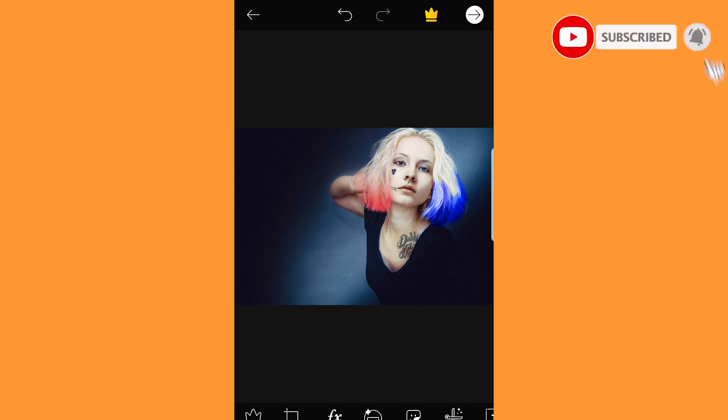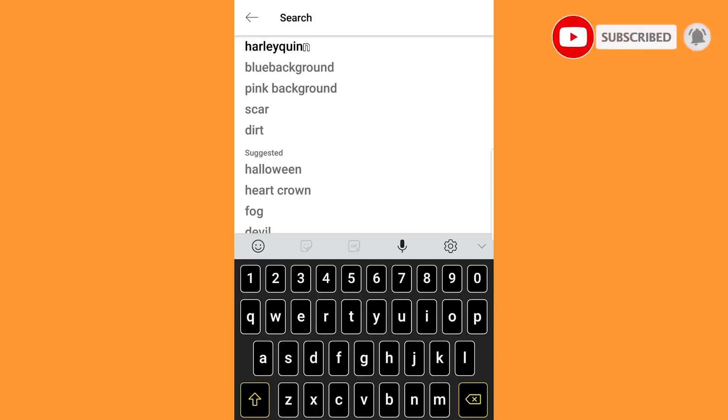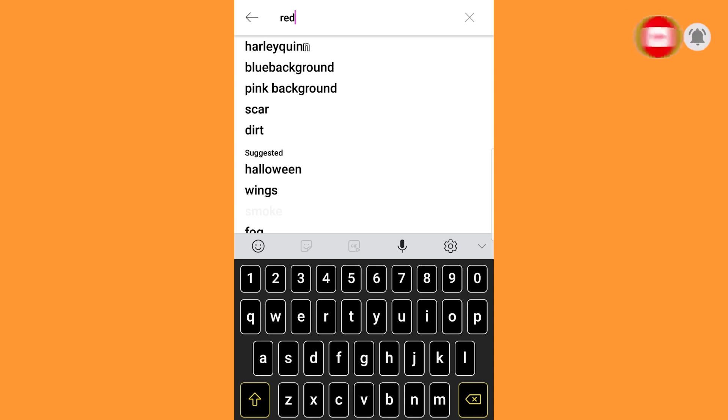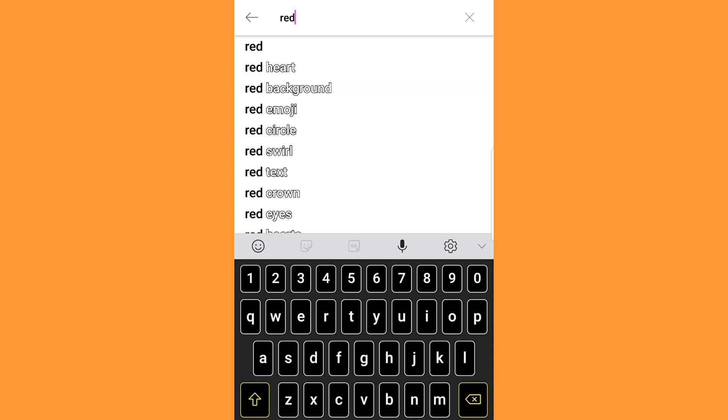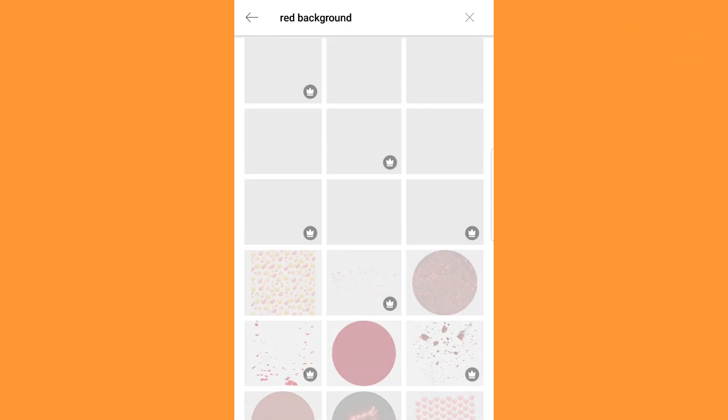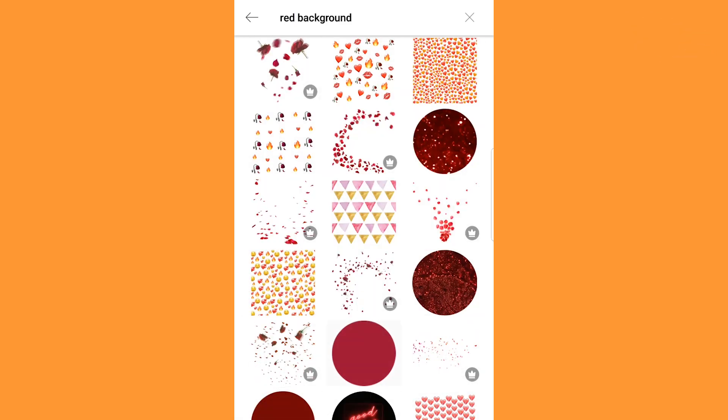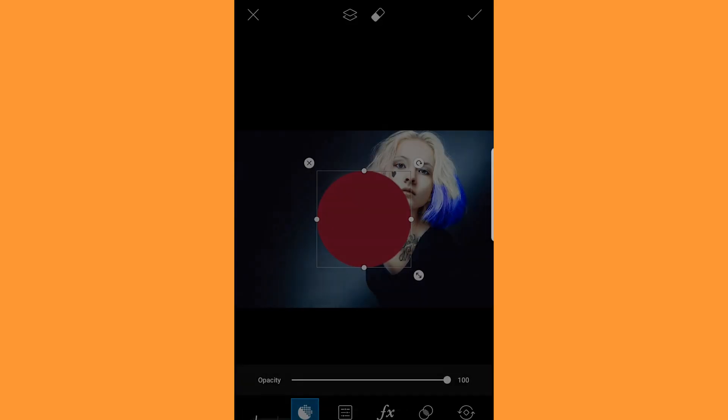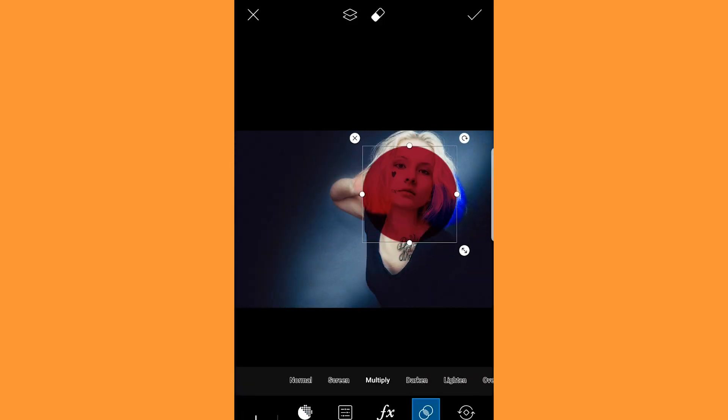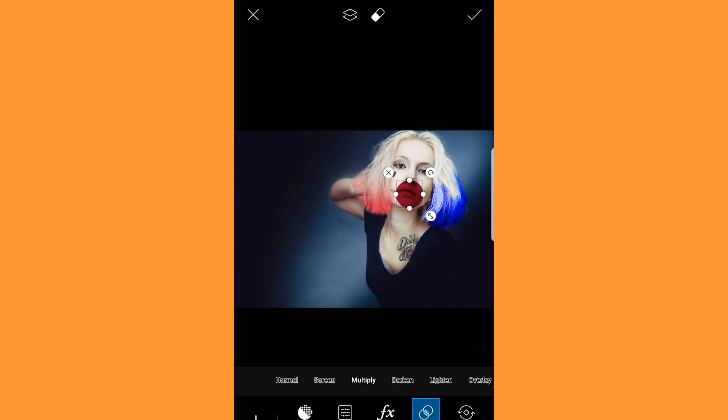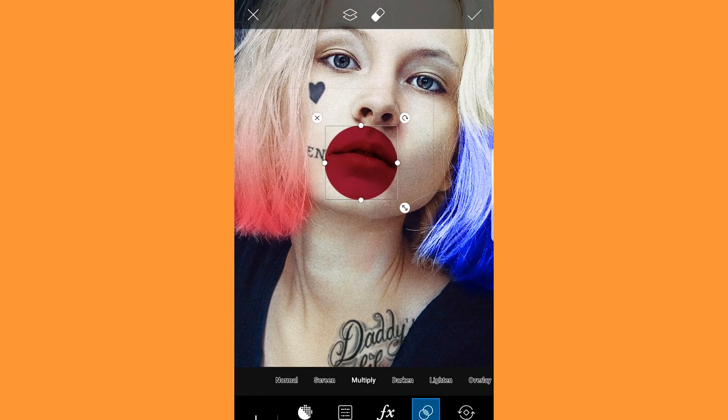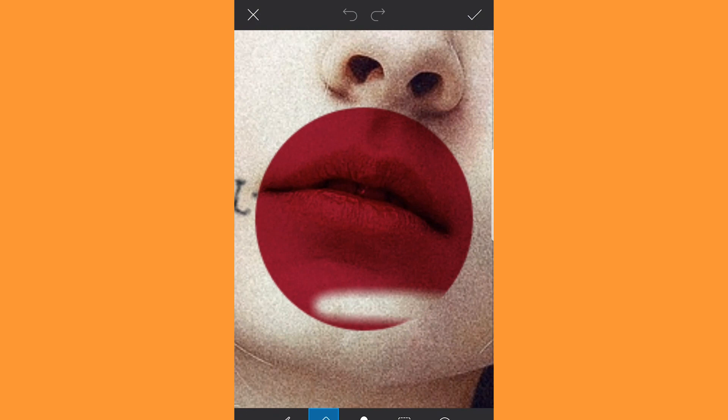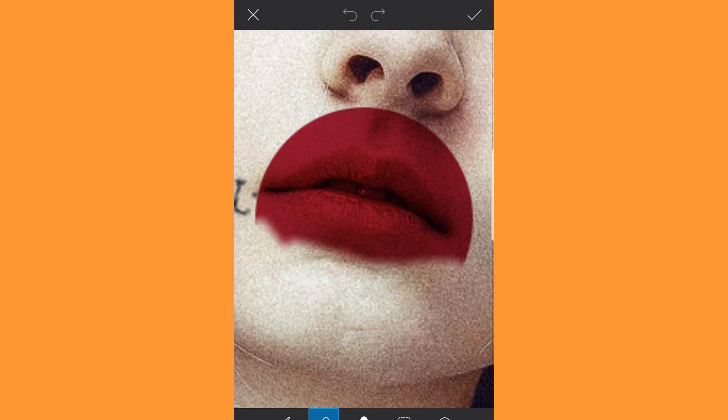If you want to change the lip color, search for red in stickers. Select the one as shown and blend and multiply it. Adjust the sticker to the lips and erase the excess. After completion click done and go to draw.